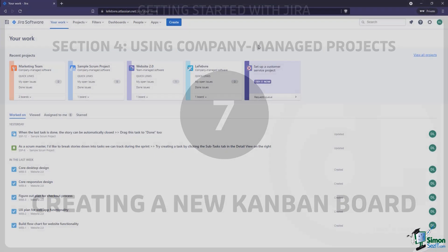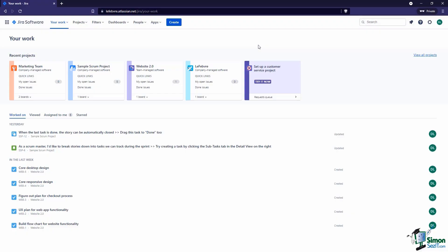Over the past few videos we've looked at a Scrum agile board. Over the next few videos we'll be walking through very similar steps, but this time we'll be working with a Kanban board. If you're not familiar with these terms, Scrum and Kanban, or the differences between them, we talked about these concepts in an earlier section, so check out that video if you want to learn more.